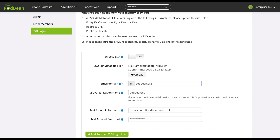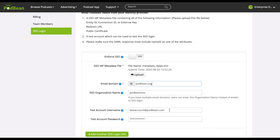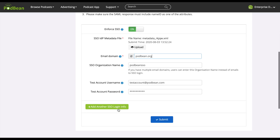Type in your test account username and test account password. This account will be used to test SSO login after we complete the SSO setup for your organization. Click 'Enforce SSO' if you would like users to only be able to access the podcast using your company's SSO. Click 'Add another SSO login' if you would like to add another SSO login credential. Then click Submit.